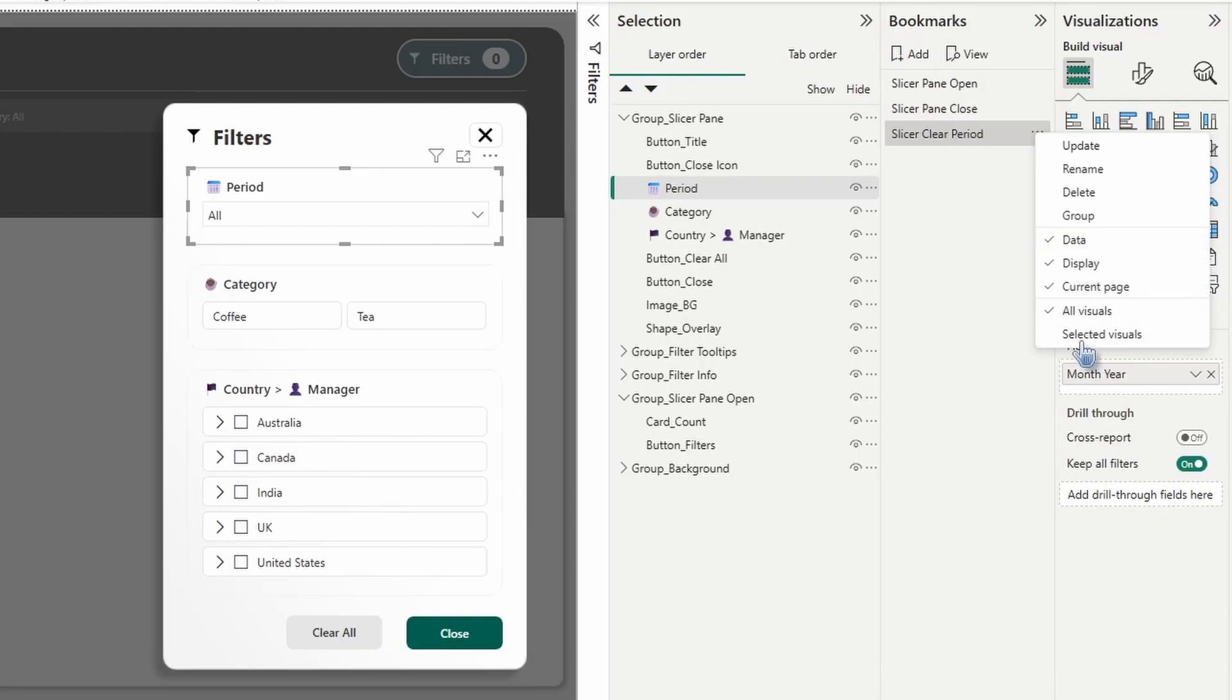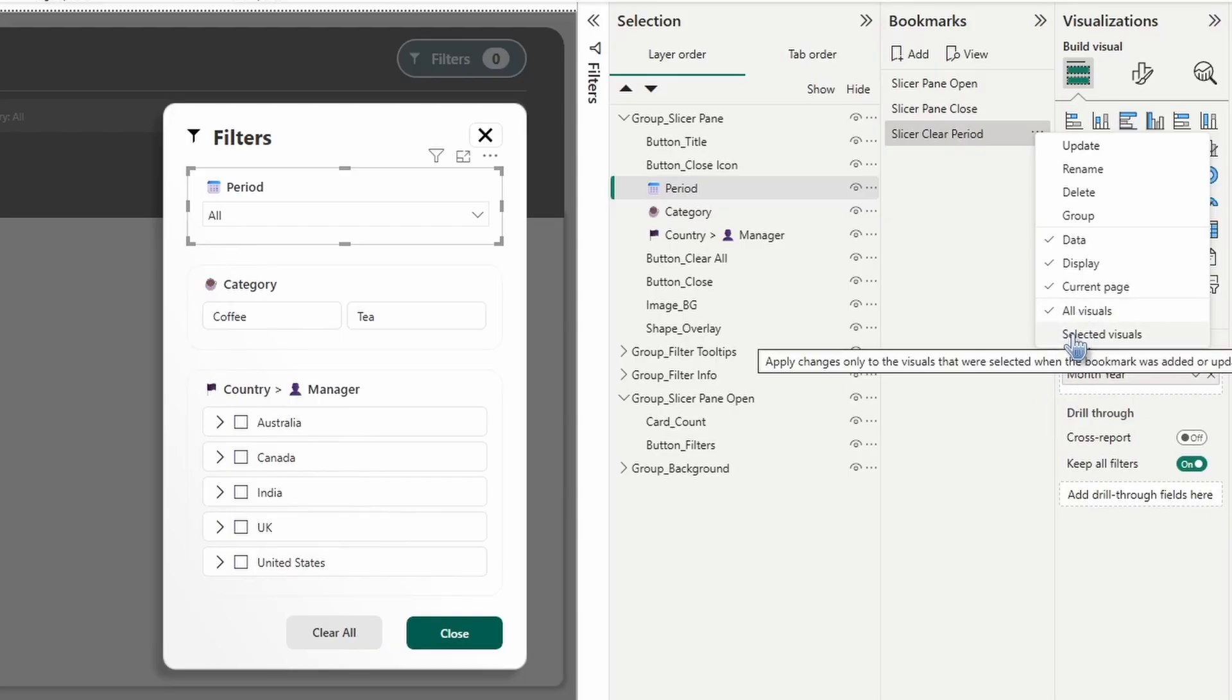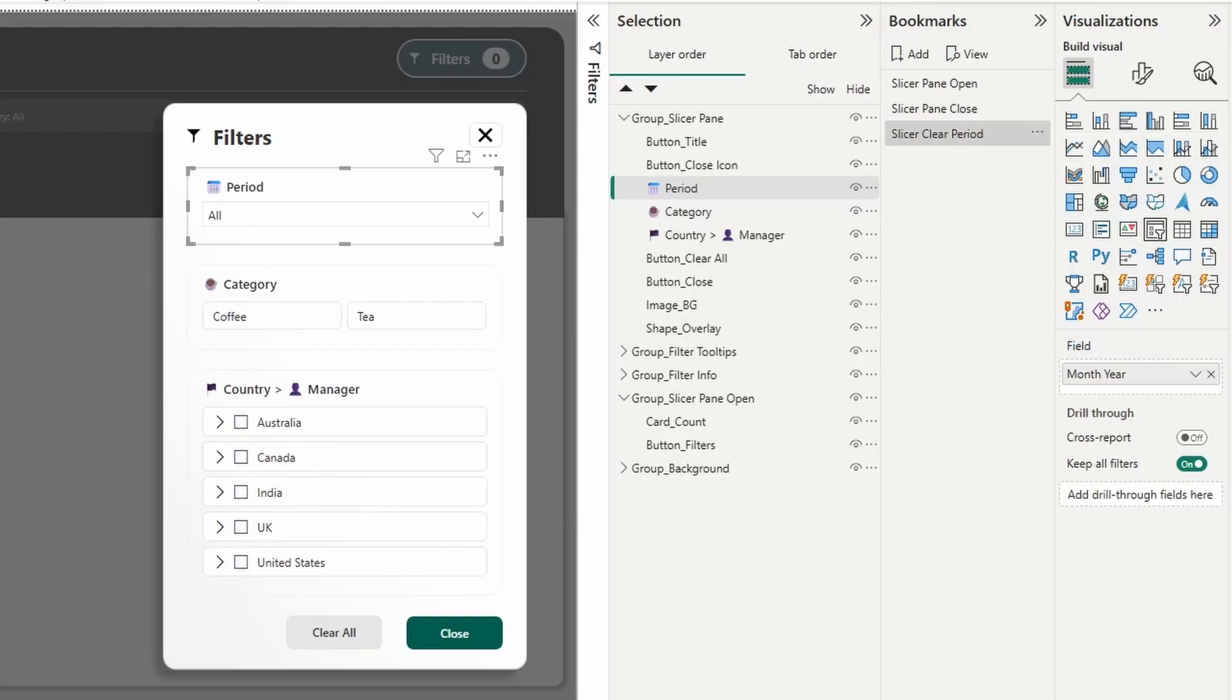We want data selected here because we want to clear out any periods that may be selected. However, we're only concerned with the period slicer here. So we are going to switch it from all visuals to selected visuals.